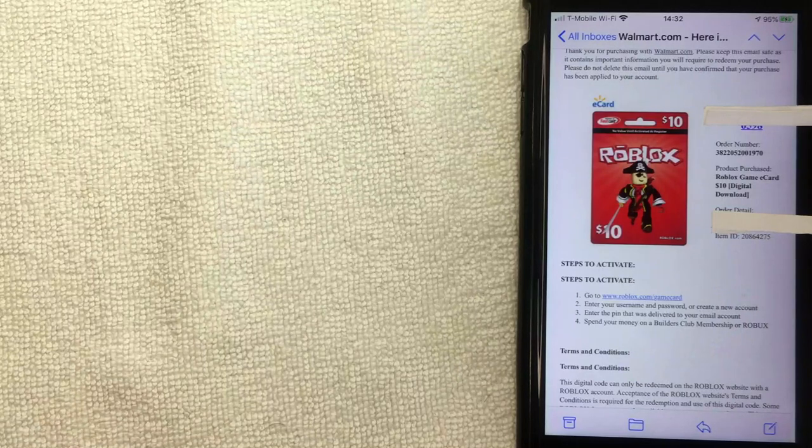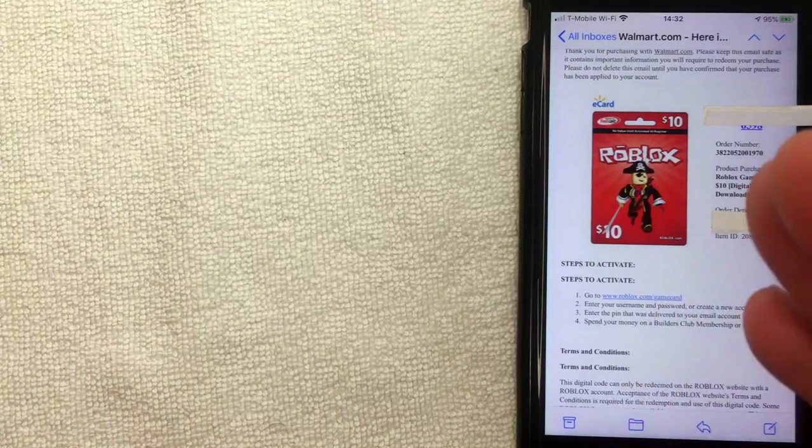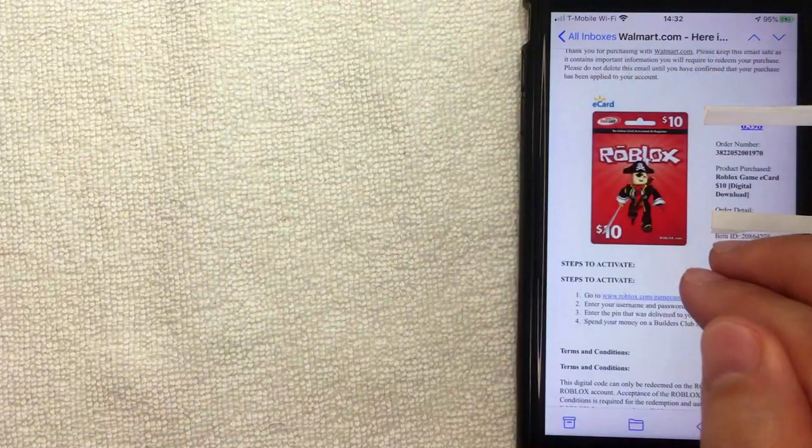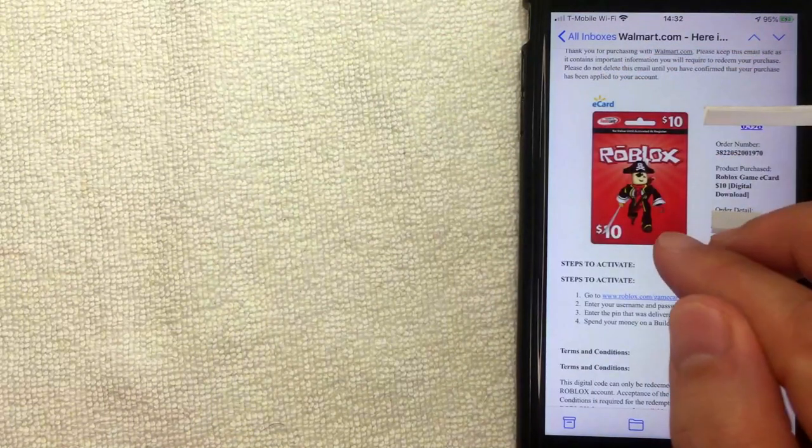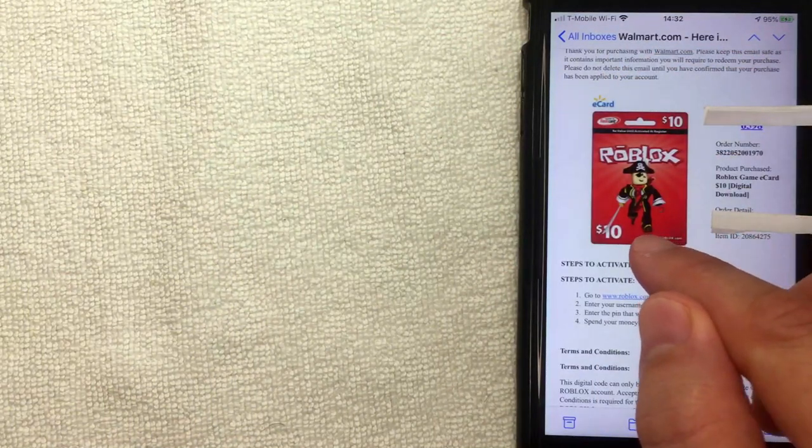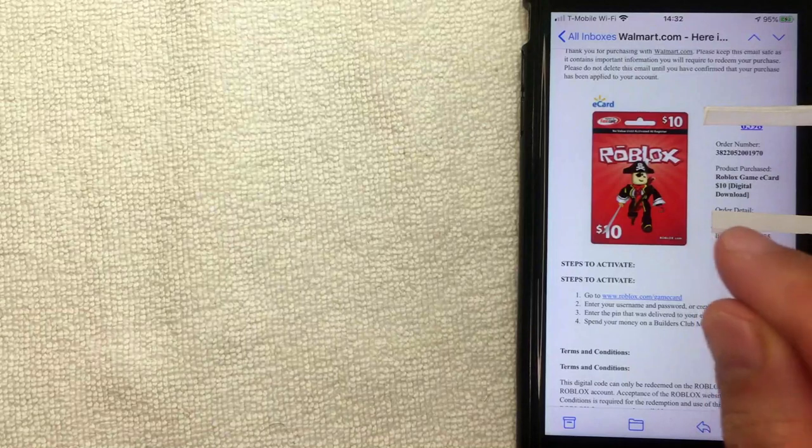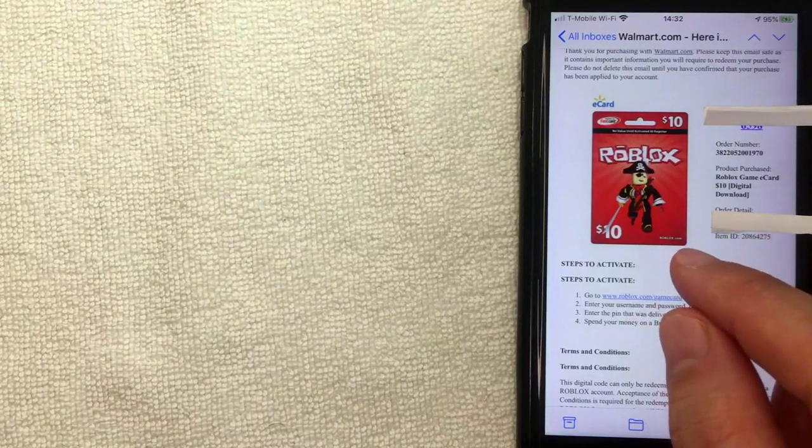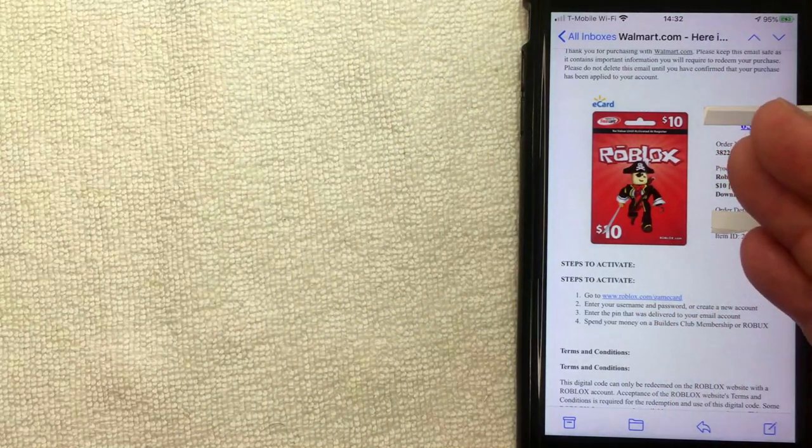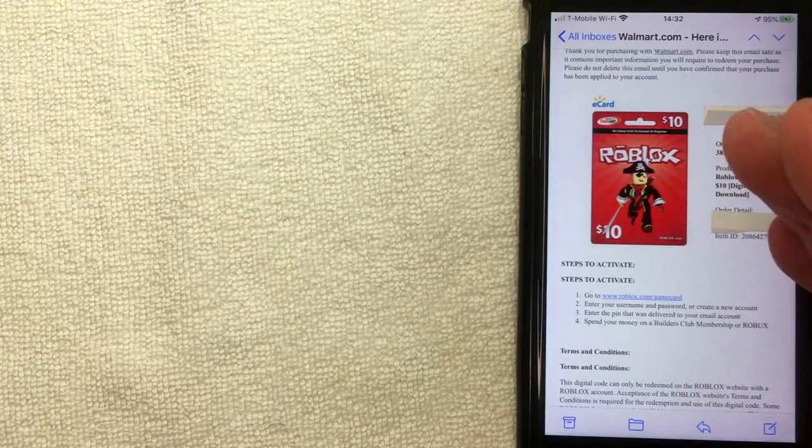If you know somebody who plays Roblox, you can buy them these e-gift cards like what I have right here. Once you get the gift card, you can enter that into your Roblox account and use it for Robux. But how do you redeem your Roblox gift card online? That's what we're going to talk about.